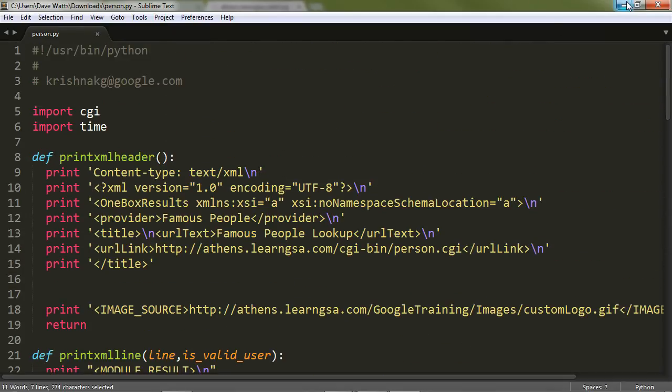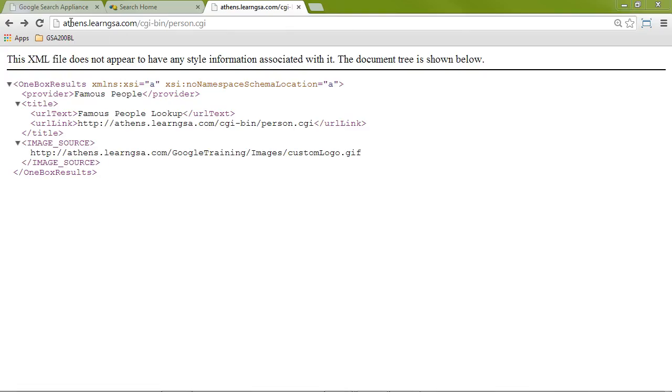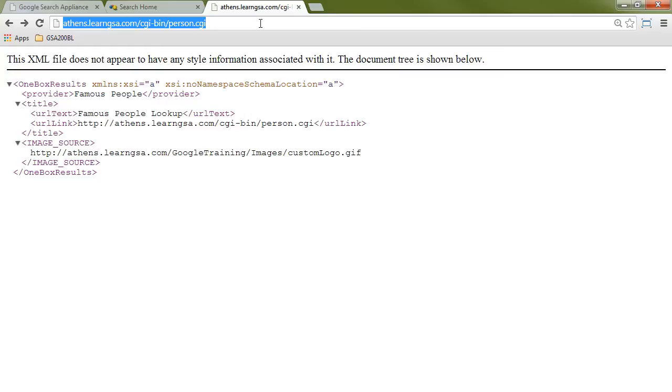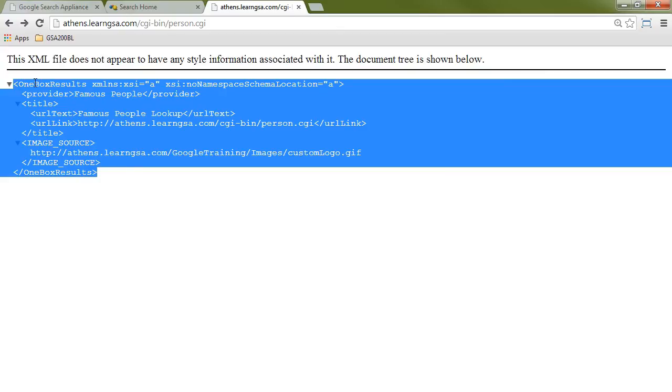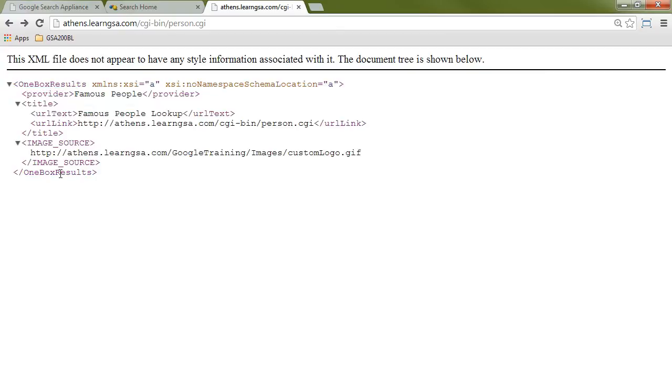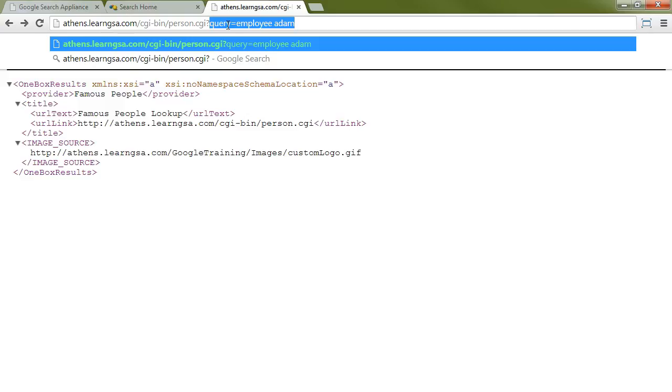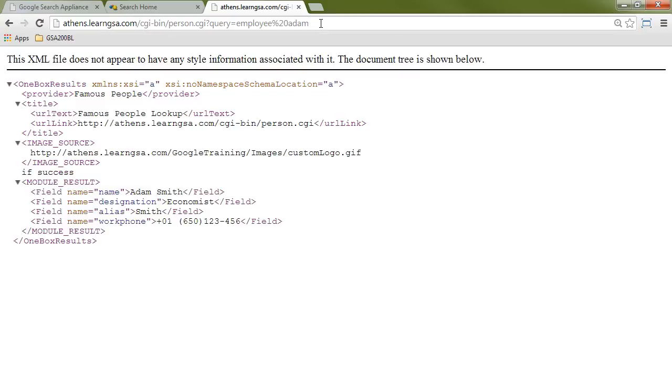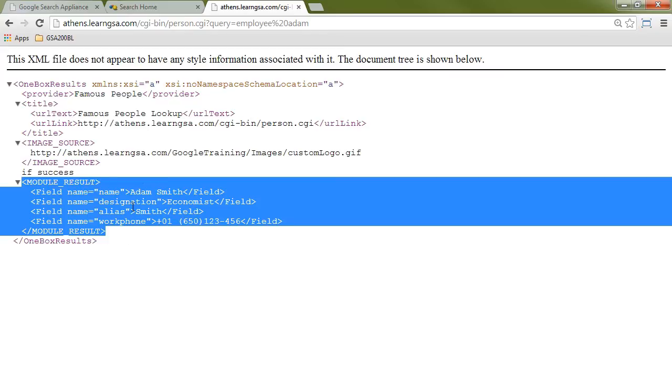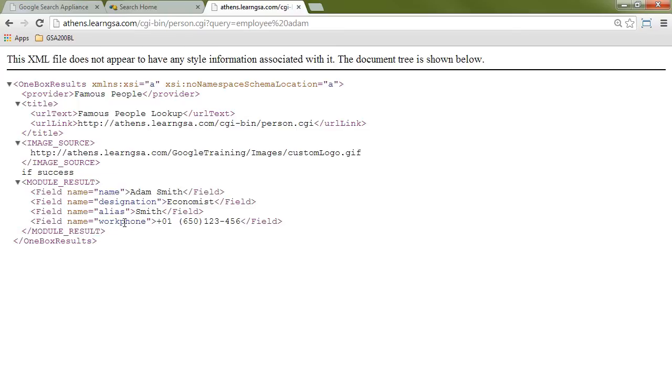If we take a look at the program on the web server, when I go to the URL of the program without any data, it gives me basically an empty data set. But it's returned using this XML format. Any OneBox program must return XML in this format with the appropriate elements. If I pass some data to it, for example, if I pass employee space atom, making sure to encode the space with %20, now it brings back the one atom in its record set. So that's the OneBox we're going to use.